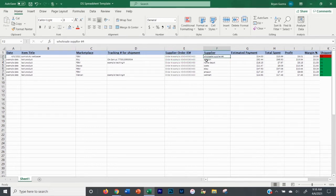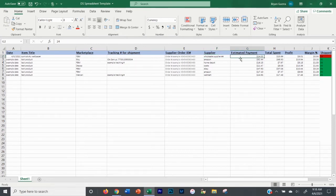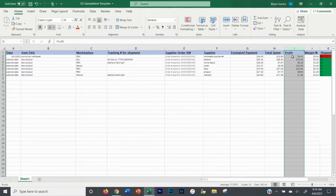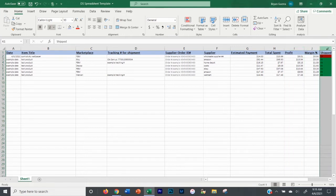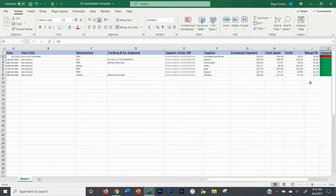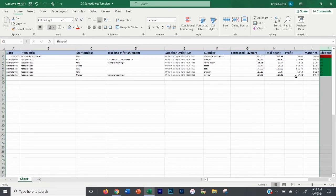Then there's the supplier column — where you got it from. It could be a random wholesale supplier, or a retail website like Amazon, Home Depot, eBay, Costco, or Walmart. Then the estimated payment — what you actually received from the marketplace. And then the profit margin is where the auto-calculations start coming in: the actual profit you made, the profit margin percentage, and whether it was shipped. I keep track of that last one because I occasionally do drop-ship arbitrage orders.